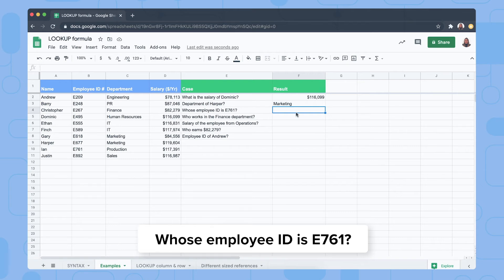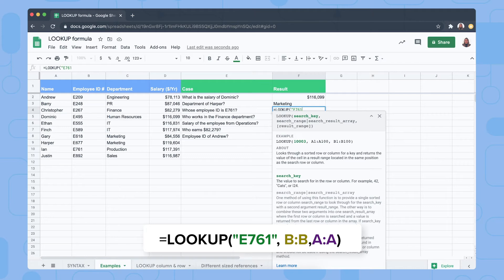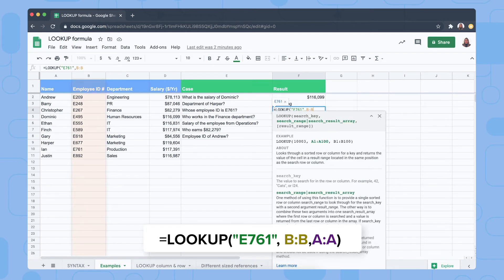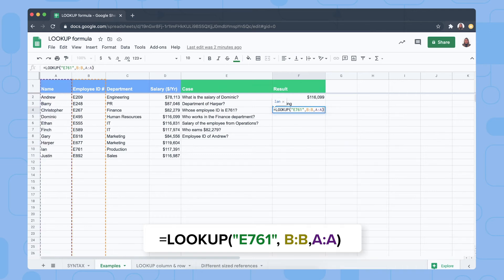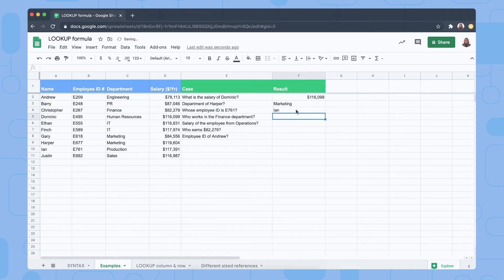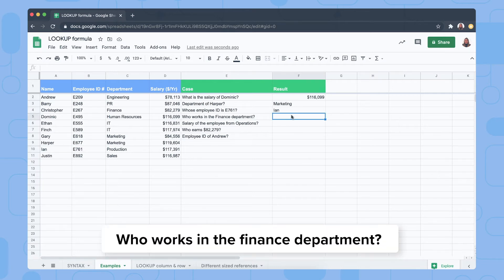Now we want to know the employee that belongs to employee ID E761. We do LOOKUP(E761), searching in the range B:B (the entire column B), and our result range is column A. The result tells us that employee ID E761 belongs to Ian.